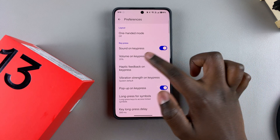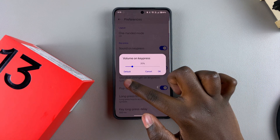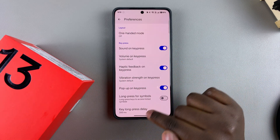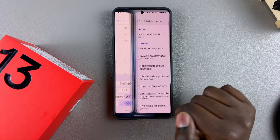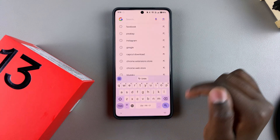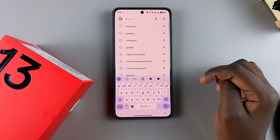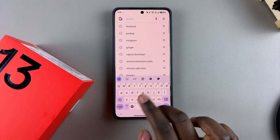If you want to switch back to default, you can just come back and select Default. Once you've done that, go back and bring up your keyboard and start typing.